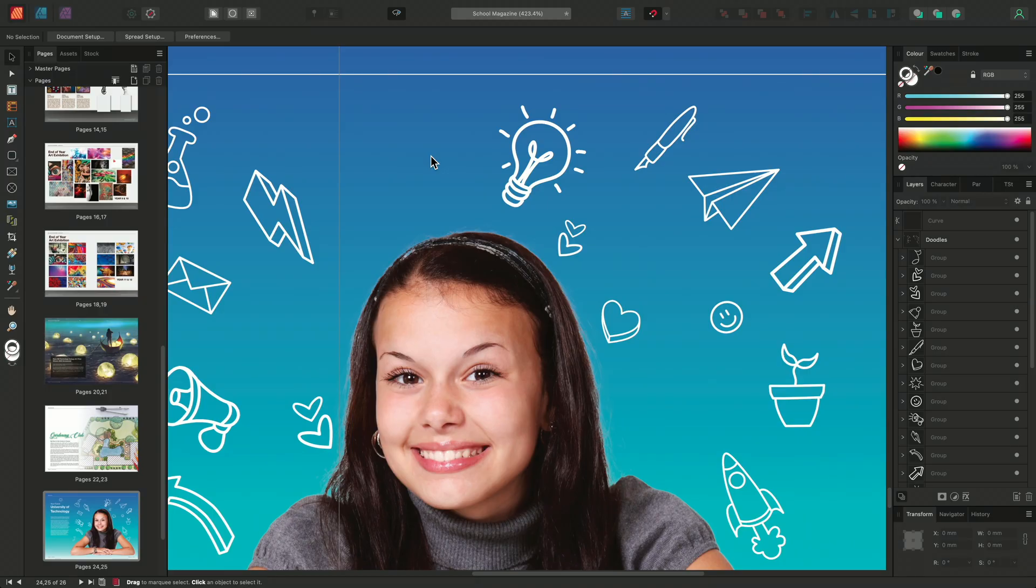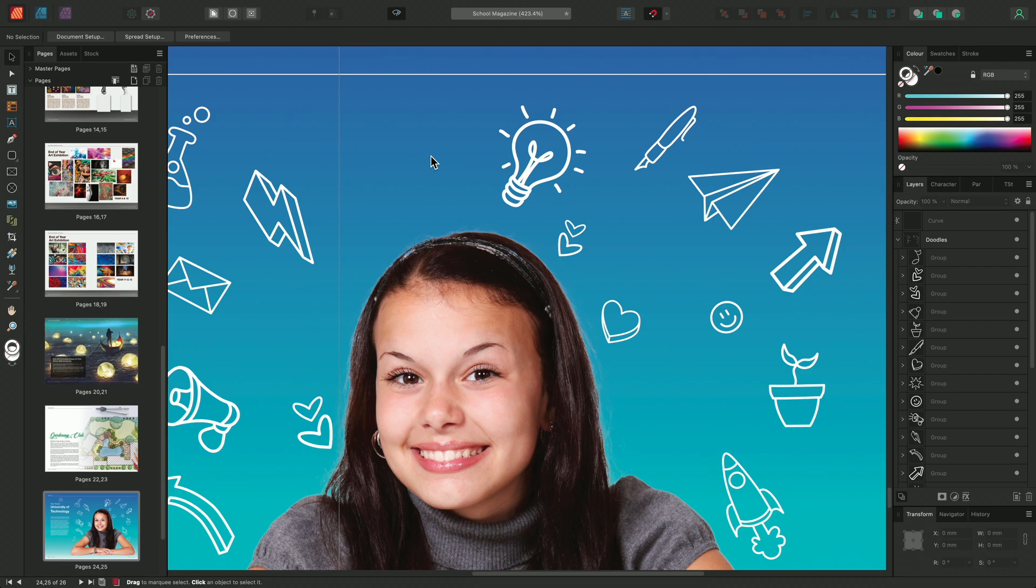I'm going to show you how you can utilize tools from Designer in Publisher via Studio Link. You can use Studio Link when you own Designer and Photo and you have the latest updates installed.